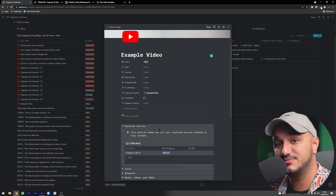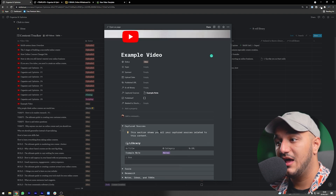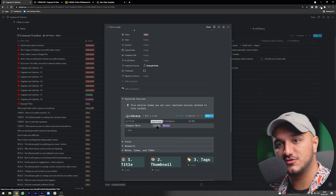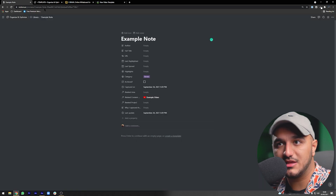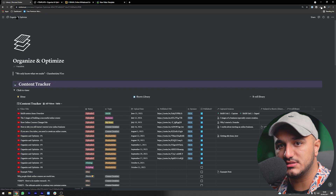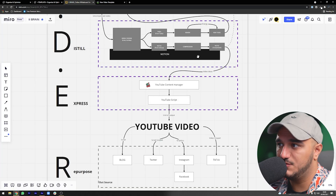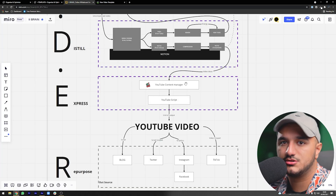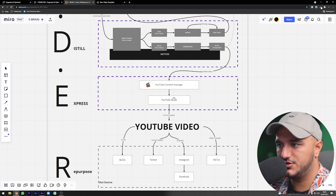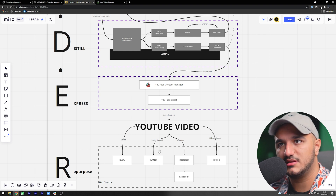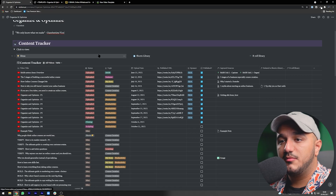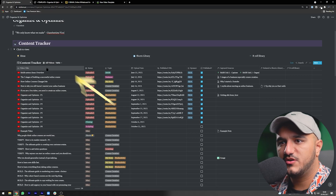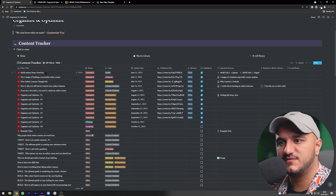You might have 20 different notes for a specific video. At any point you can open the template for that video and all the notes you've captured are showing up right there. You can jump into them, look at what you captured, and create a script from it — which is exactly what's shown here. From the content tracker, we create the YouTube script, which then becomes the YouTube video.